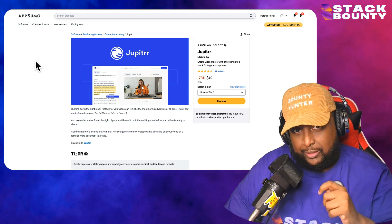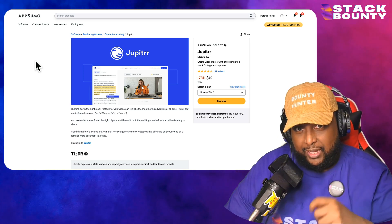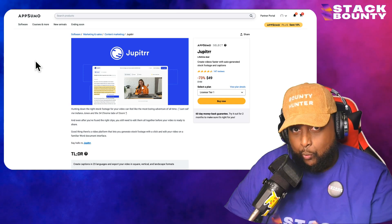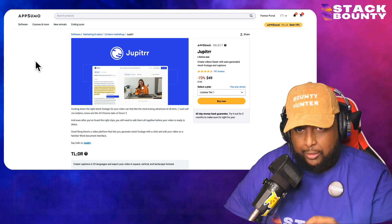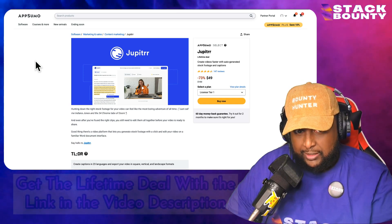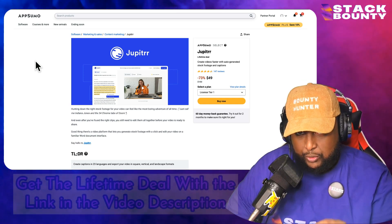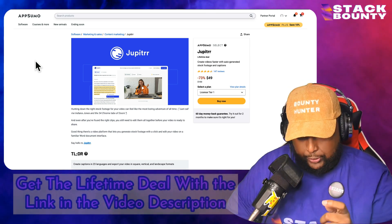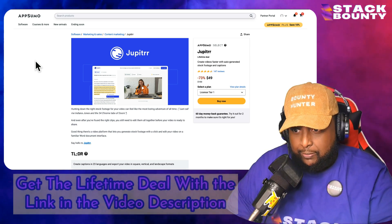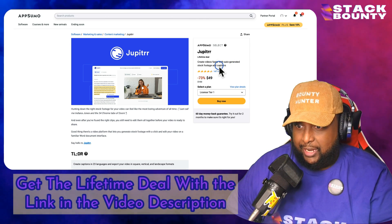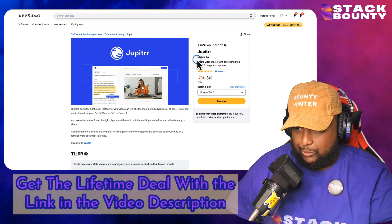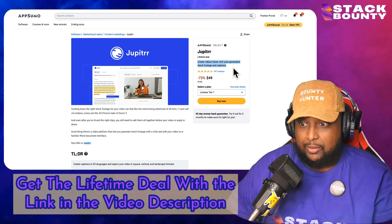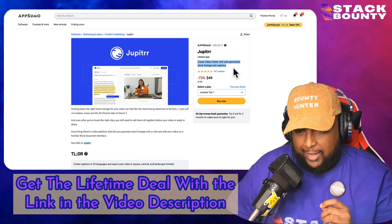Hello and welcome to Stack Bounty. This is DaMeka and in today's video we're going to be doing a demo walkthrough of an exciting new app that's on AppSumo's lifetime deal currently. It's called Jupiter and what it promises to do is create videos faster with auto-generated stock footage and captions.